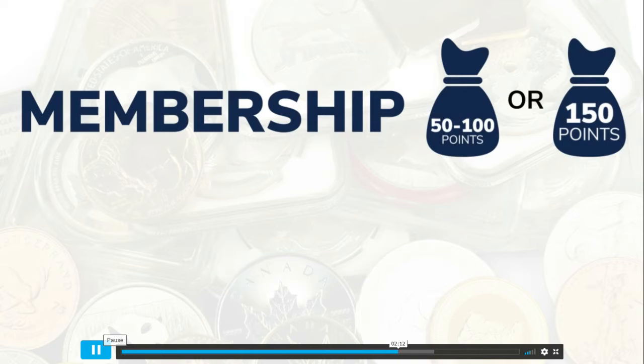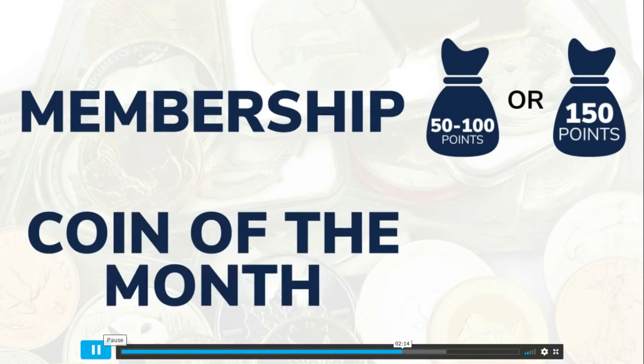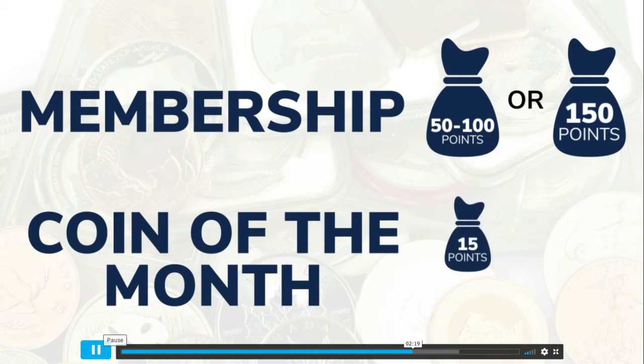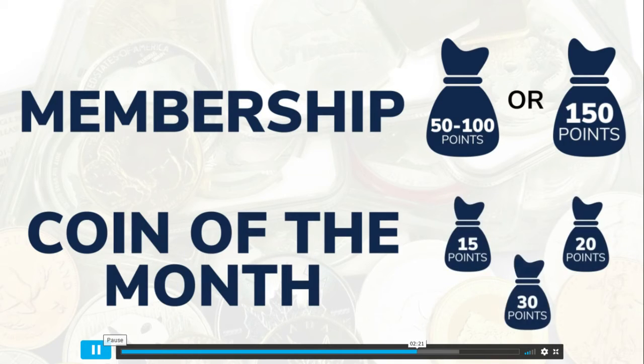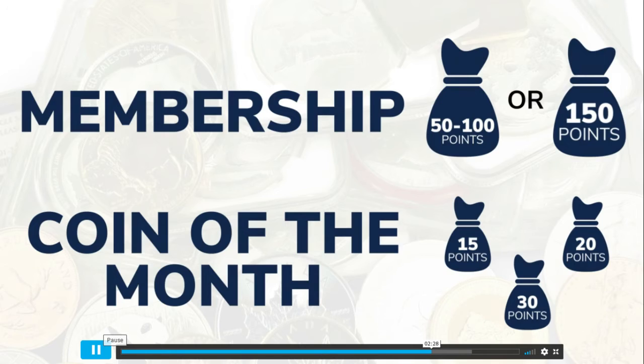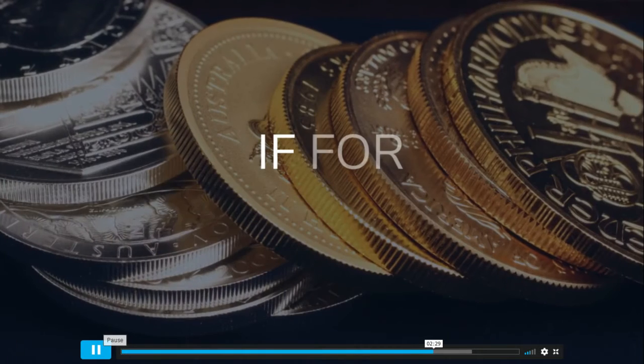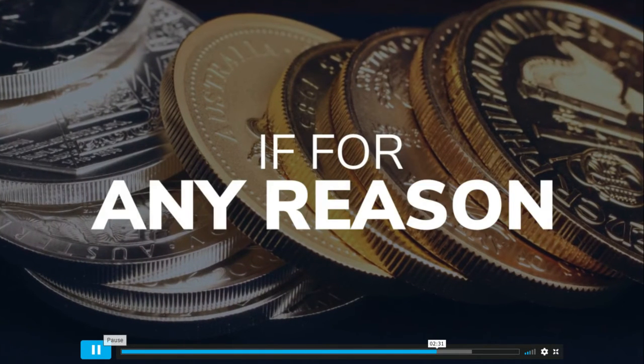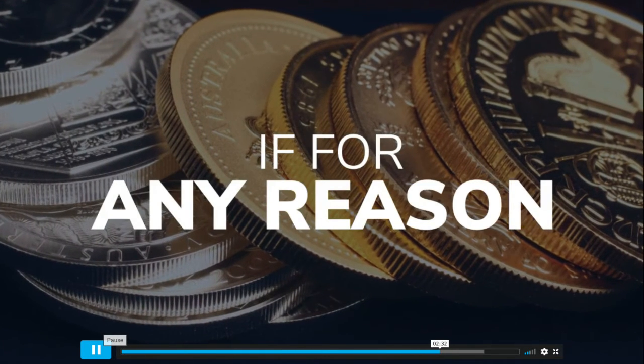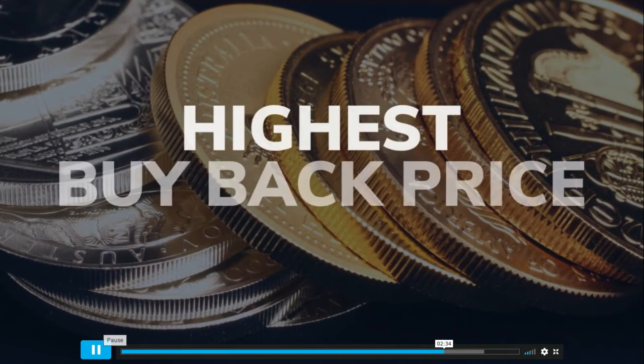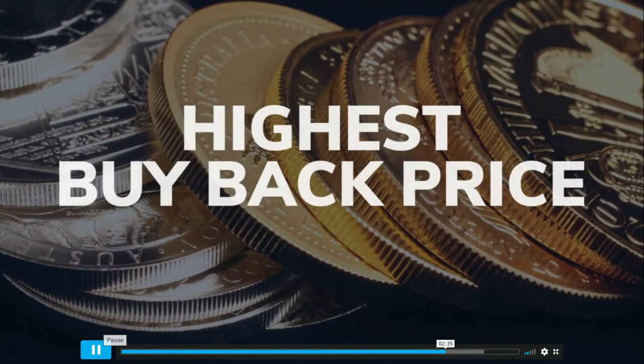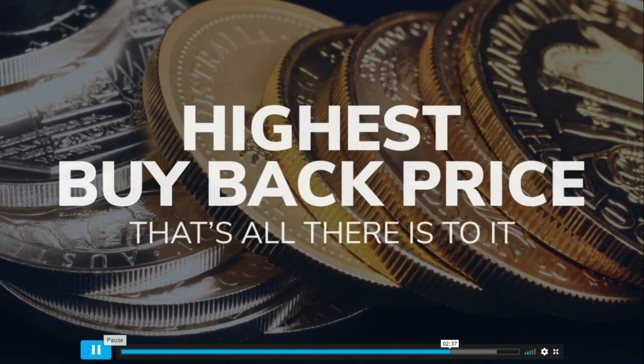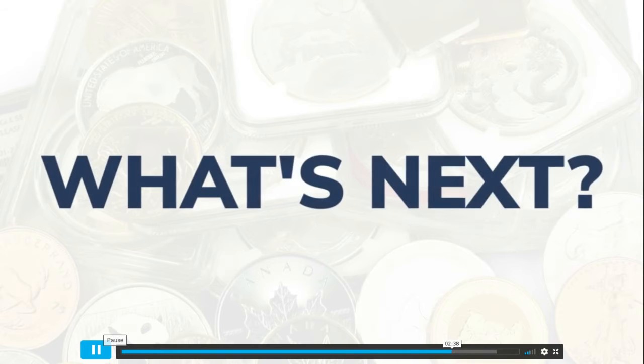But you don't just earn points on memberships. For each coin of the month anyone in your organization purchases, you earn an additional 15, 20, or 30 rewards points. So whether it's a membership sold or a coin sold, you earn points. And if for any reason you ever want to sell your gold and silver bullion, we offer the highest buyback price.